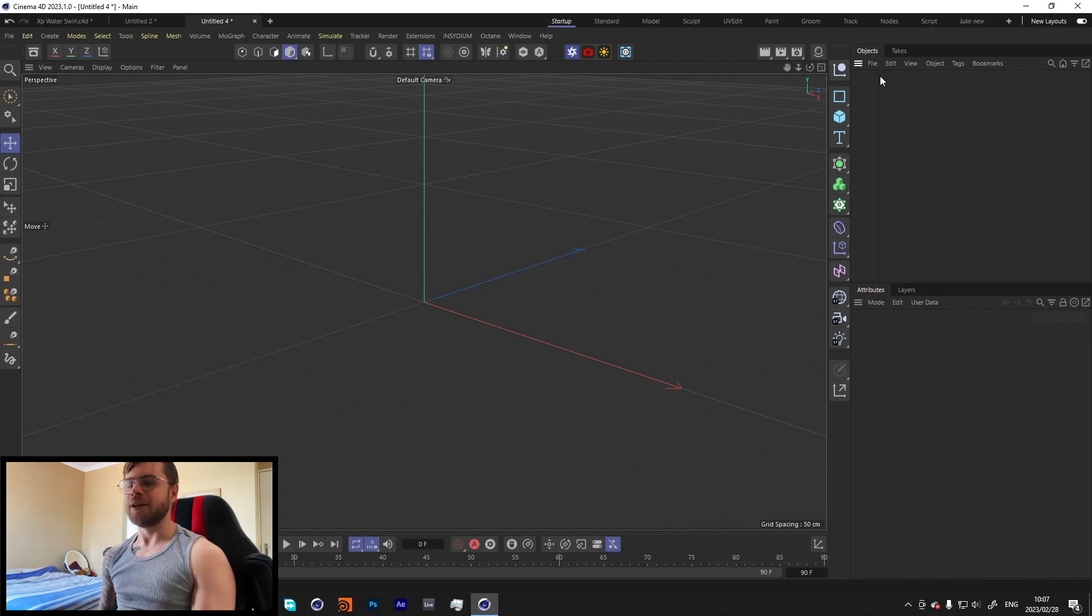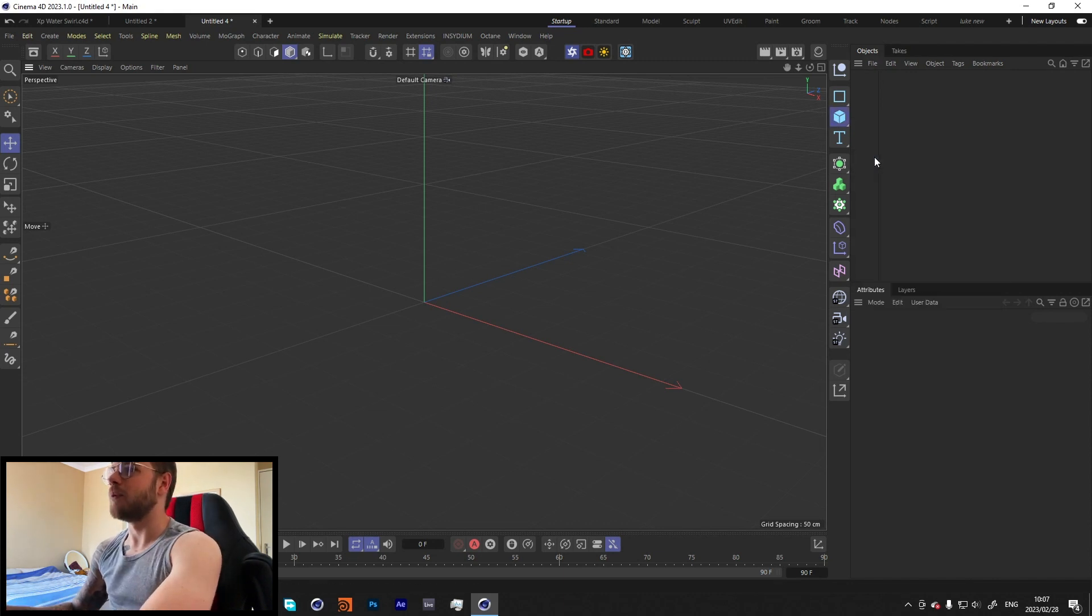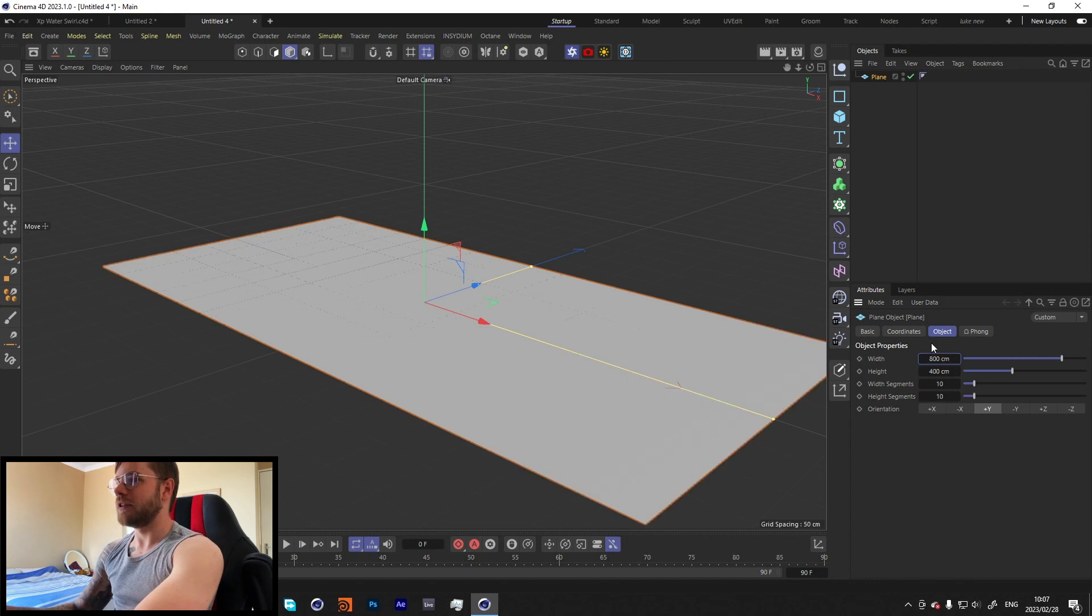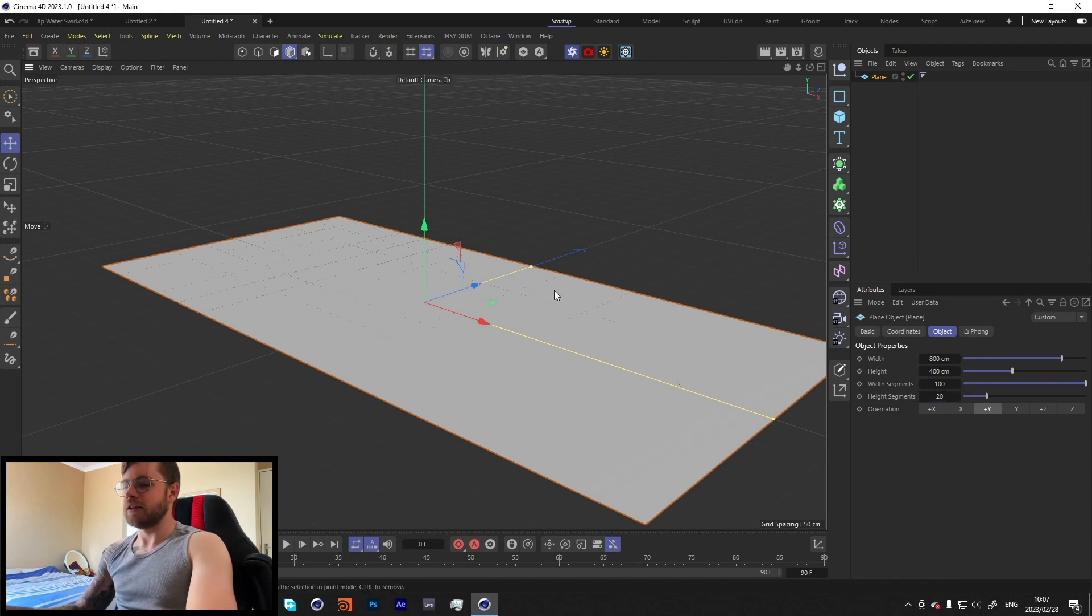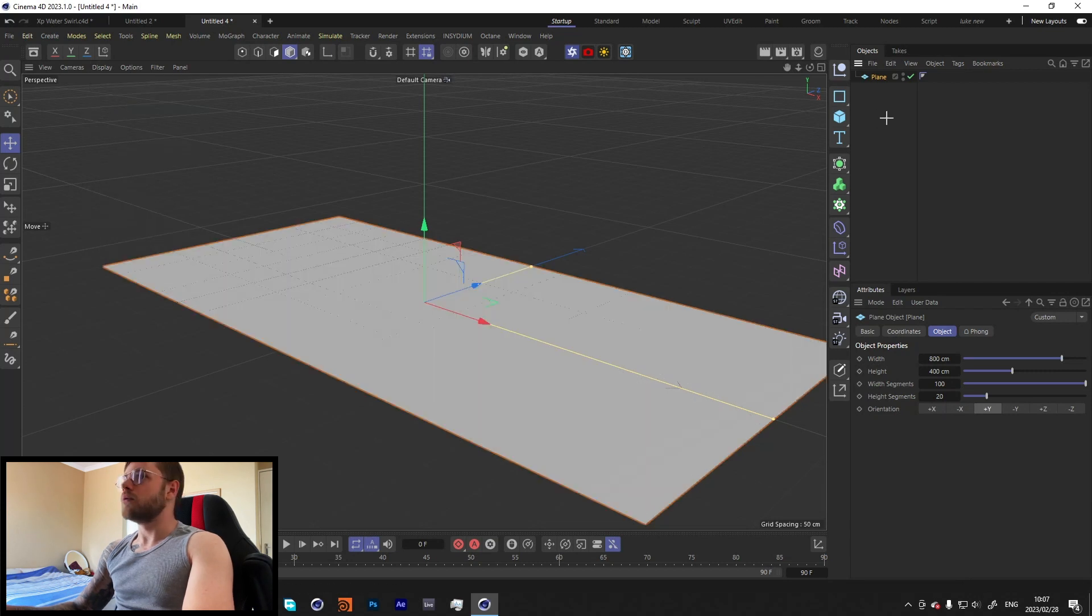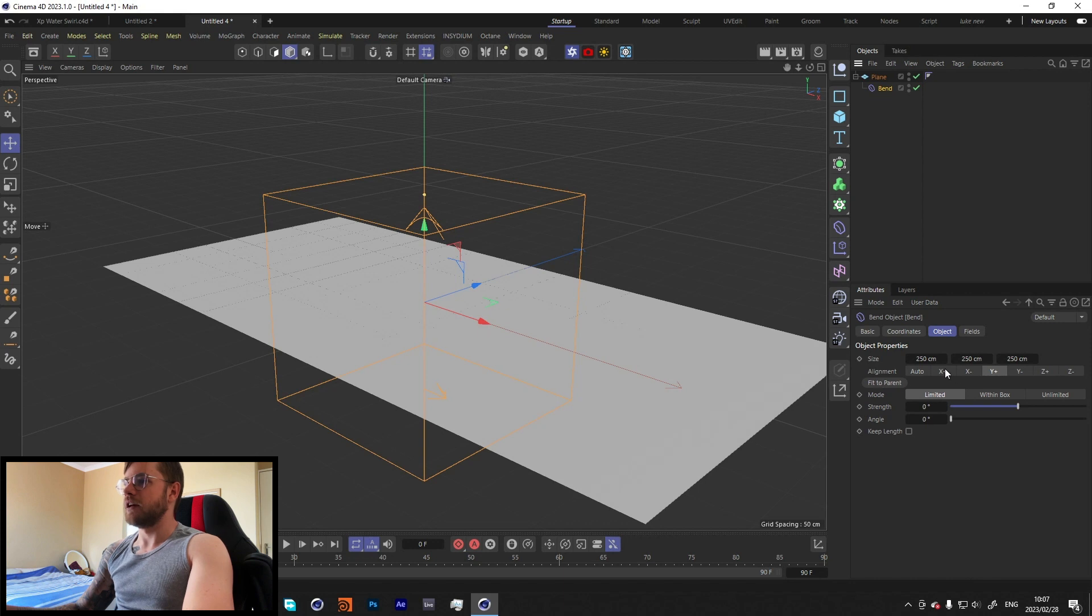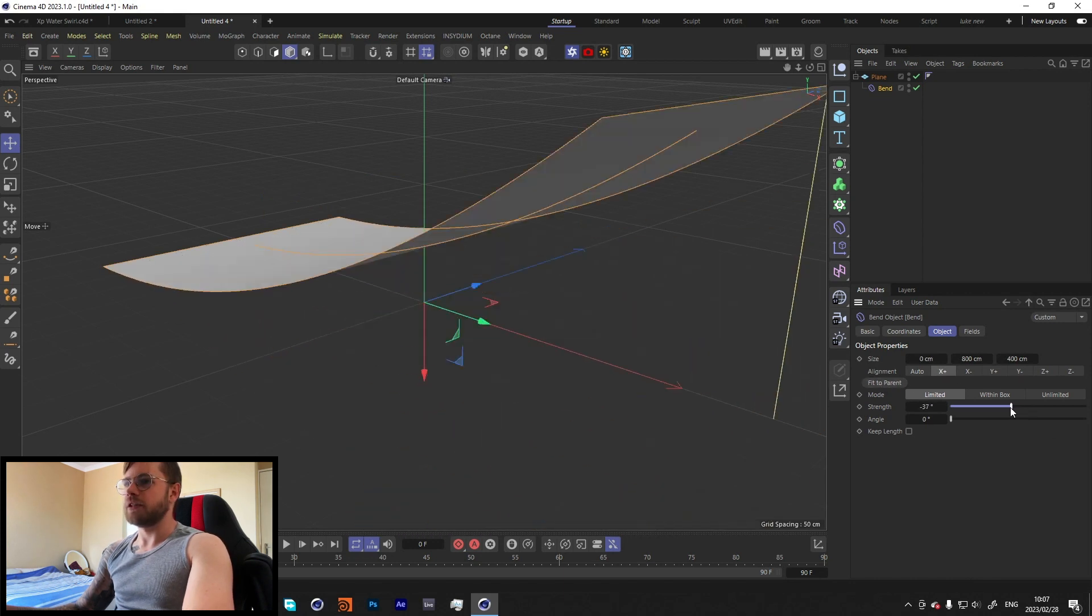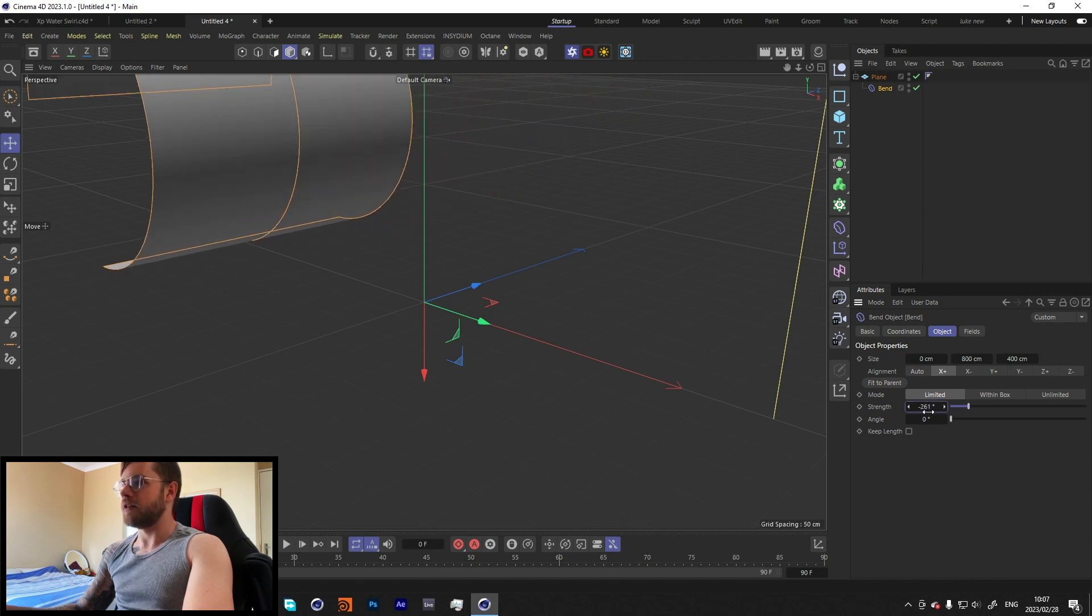Let's start off over here with a plane. We're gonna make this 800 by 400, let's make it about 100 in the width and 20 in the height. Something like that should be good. Let's throw a Bend modifier onto our plane over here, hit Plus X and say Fit to Parent.